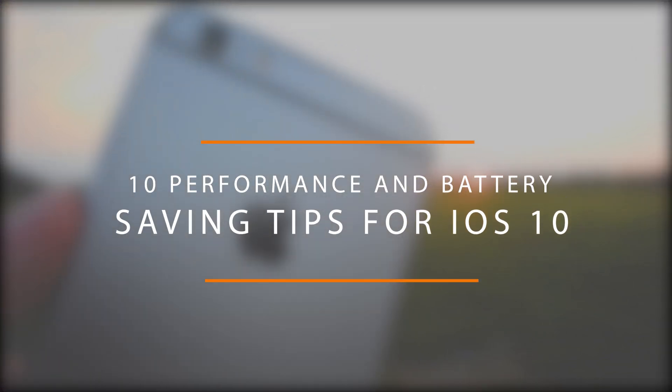Hey guys this is Rex with Apple Toolbox and in this video I'm going through 10 performance and battery saving tips for iOS 10.